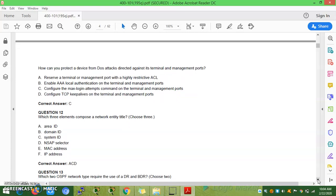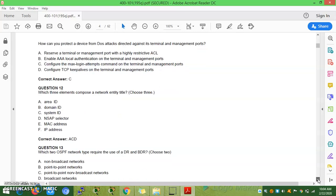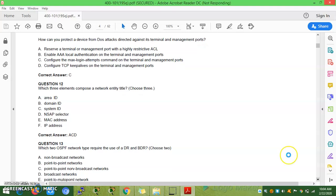Question 13: Which two OSPF network types require the use of a DR and BDR? The DR and BDR election will take place on those network types.